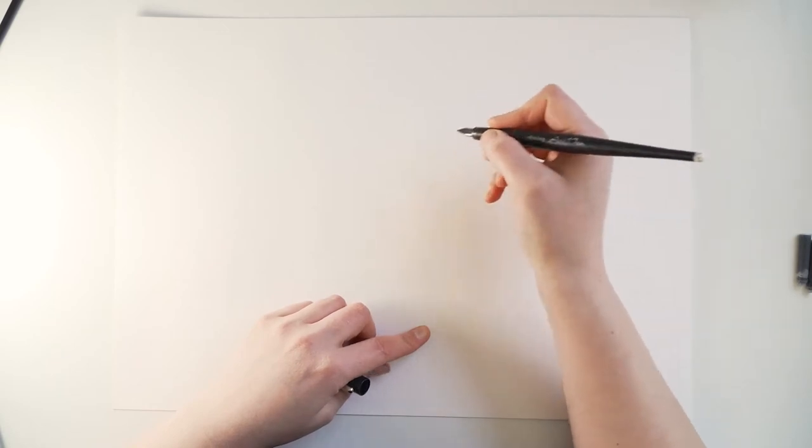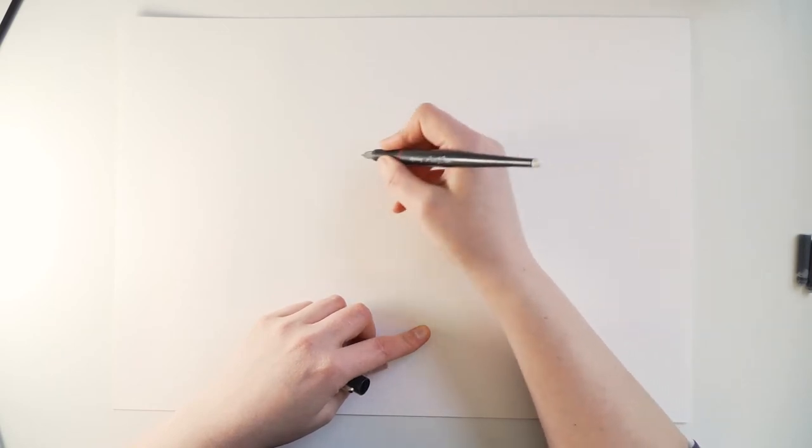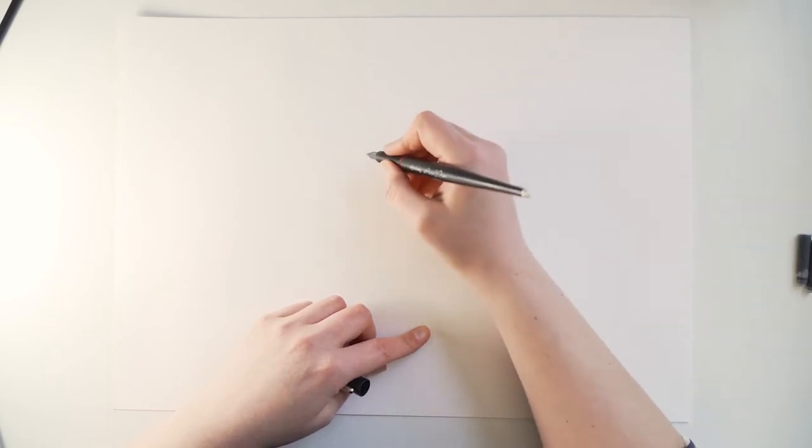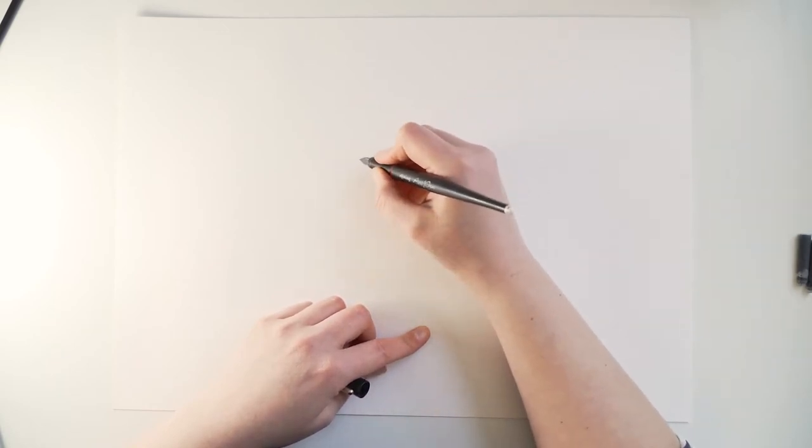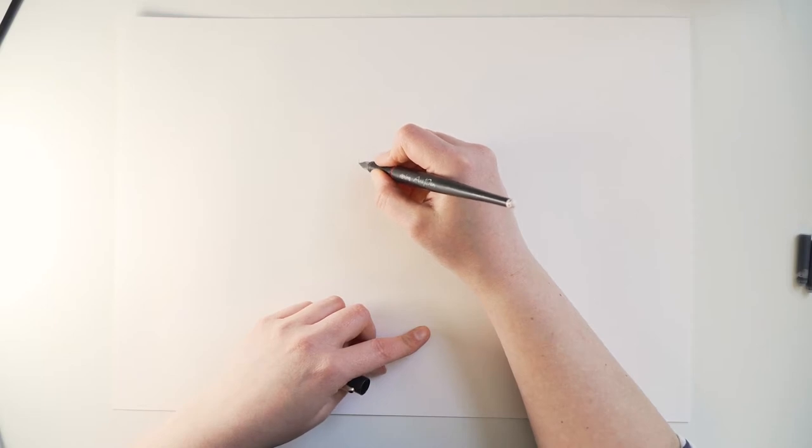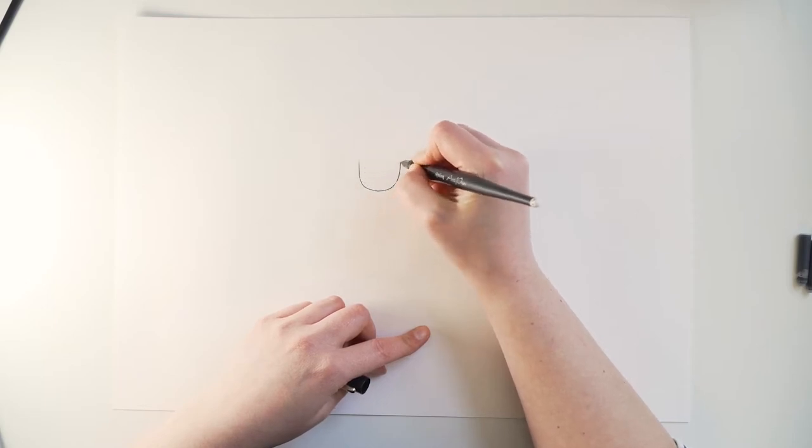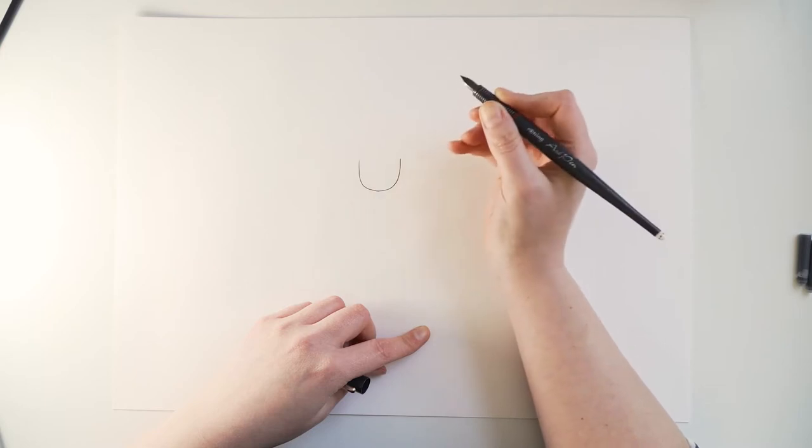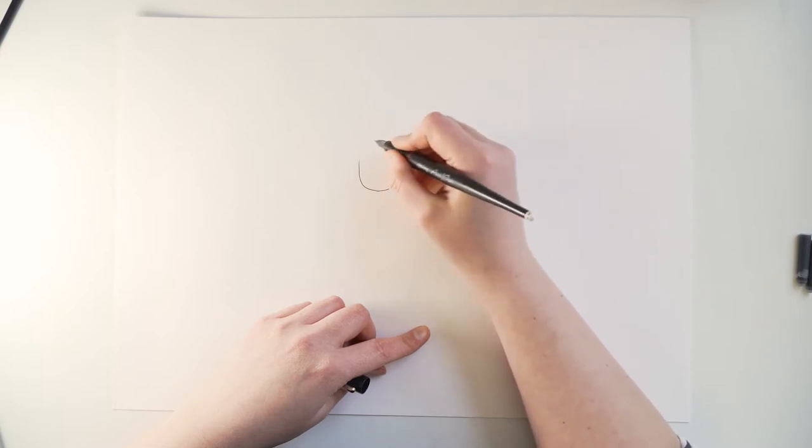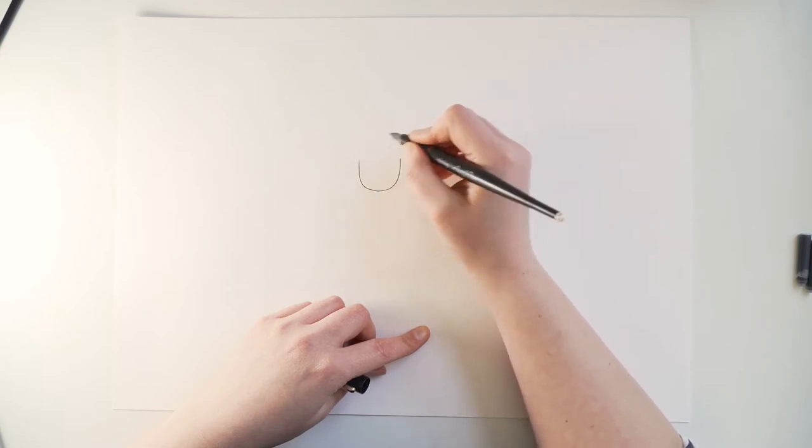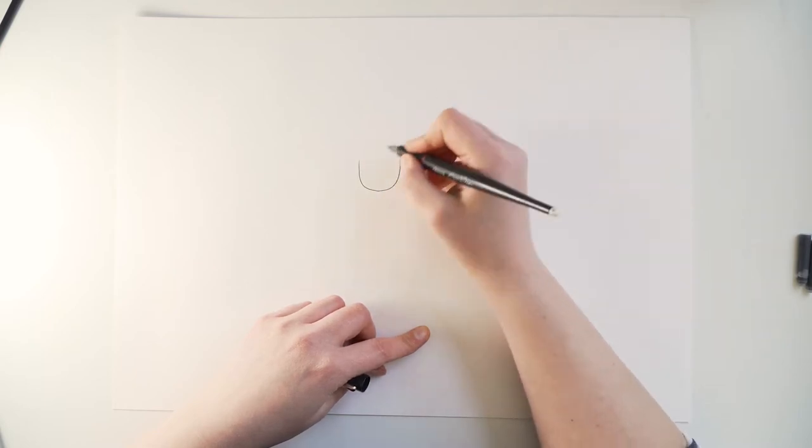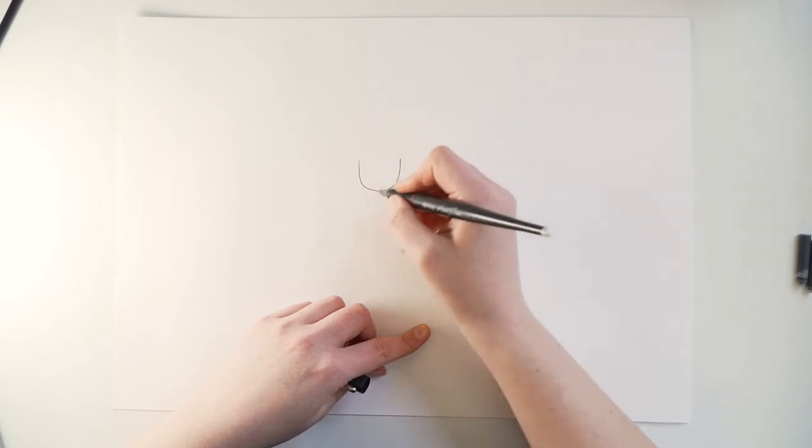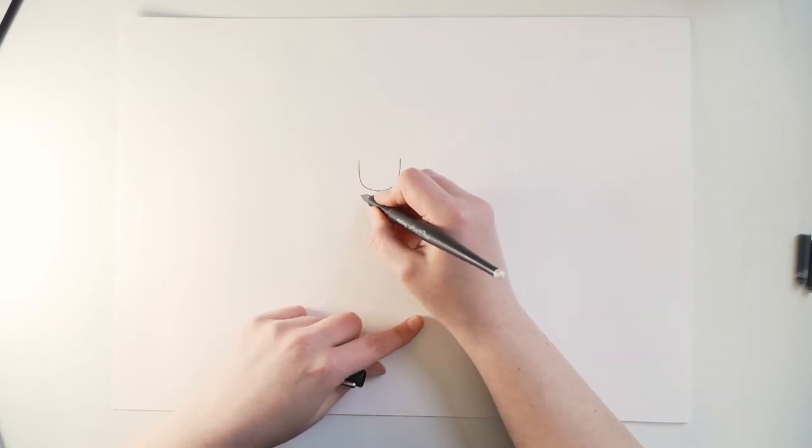So I always start with the head when I draw, so if you make a U shape like so. We're gonna put hair on top here so I'm not gonna make the head completely round and then we're gonna have him holding a book so before I forget I'm gonna add the top of the book.